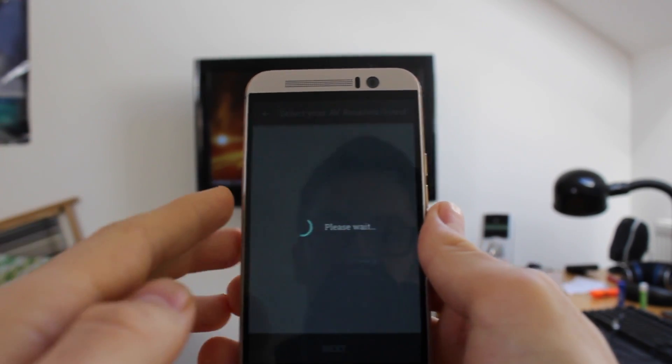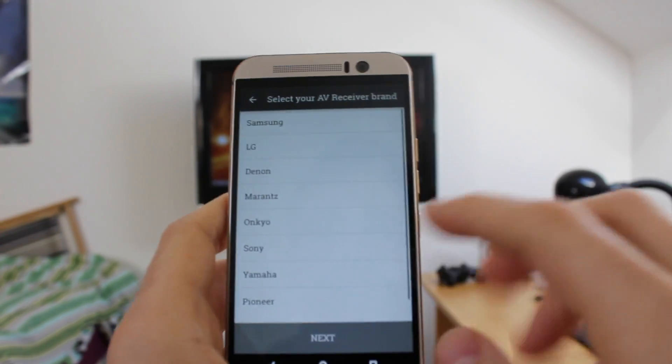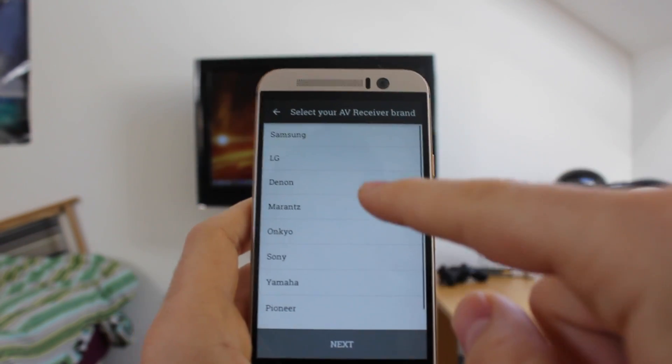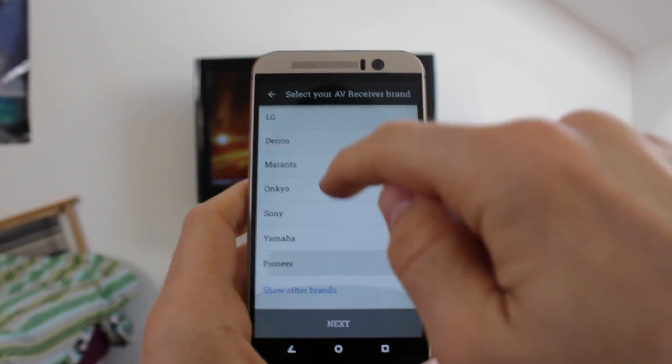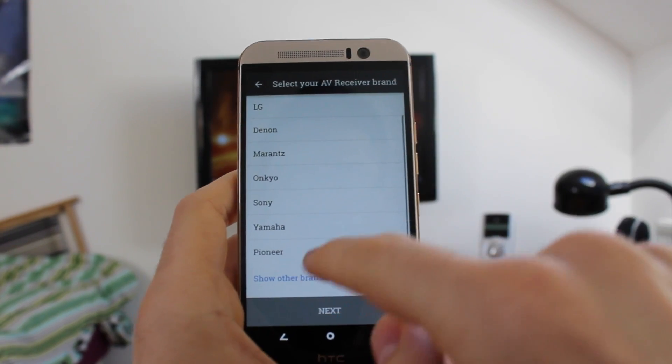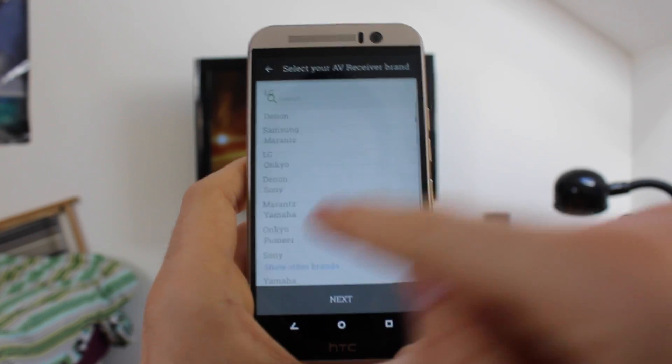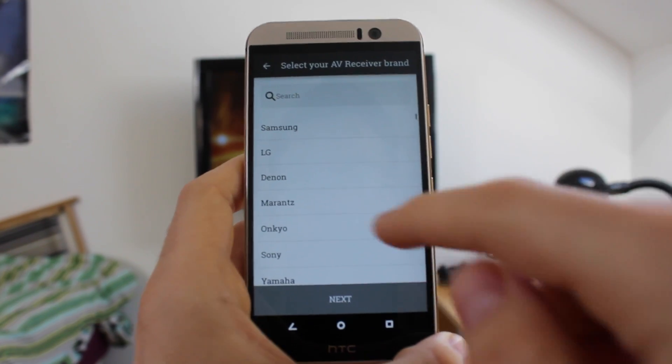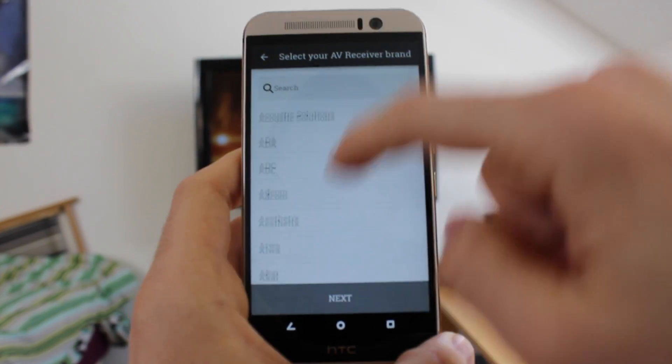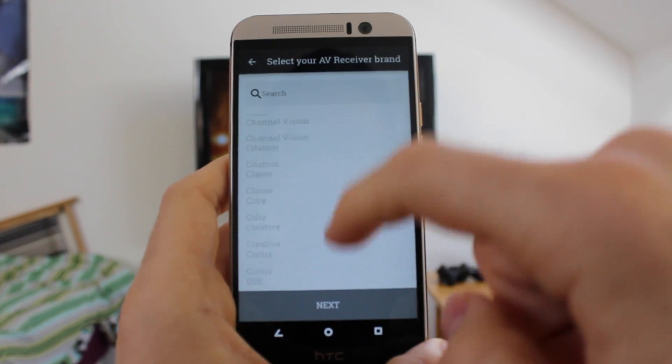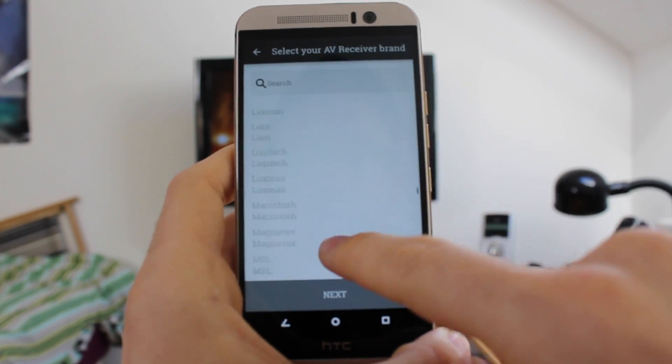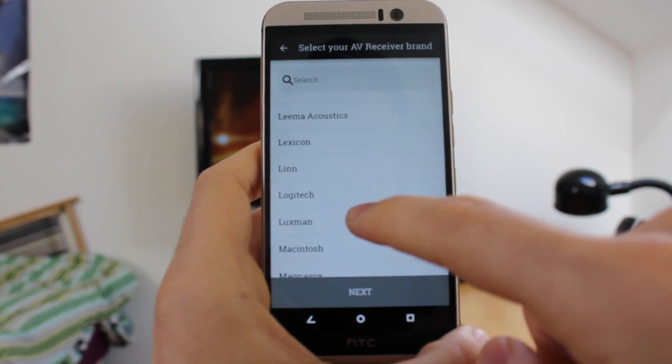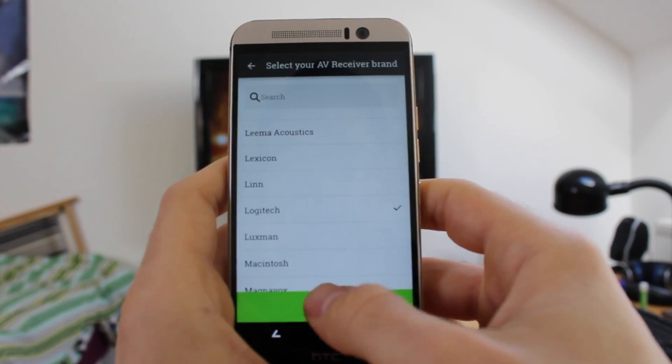So I'm going to add my sound receiver to the room I've got set up here. So I tap here AV receiver, it's going to ask me for my brand. Now my brand's Logitech, so it's not listed here by default. So you just go to the bottom if you're not listed, tap show other brands and then scroll down until you find whichever one your brand is. So mine's Logitech right here.